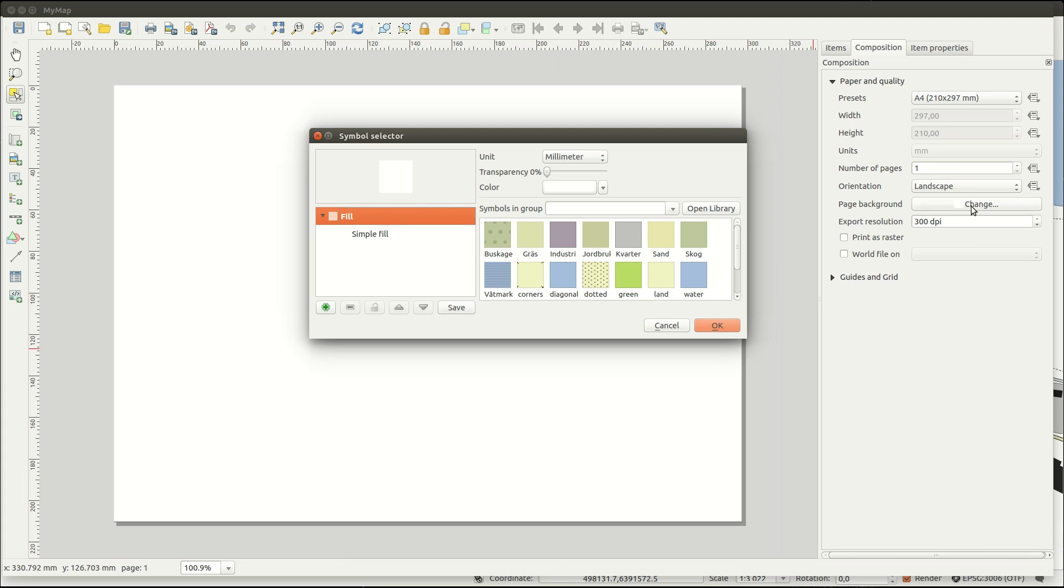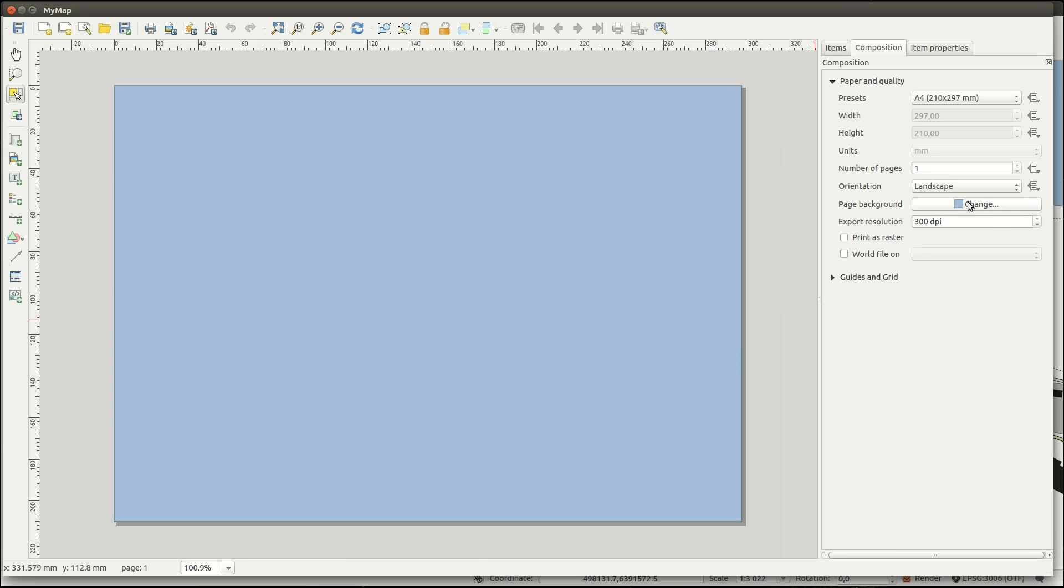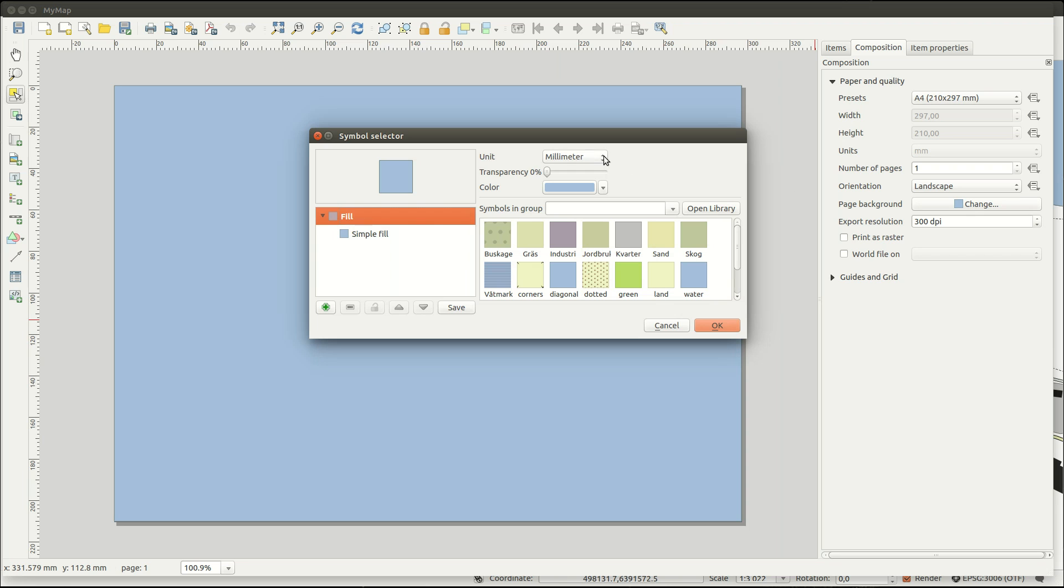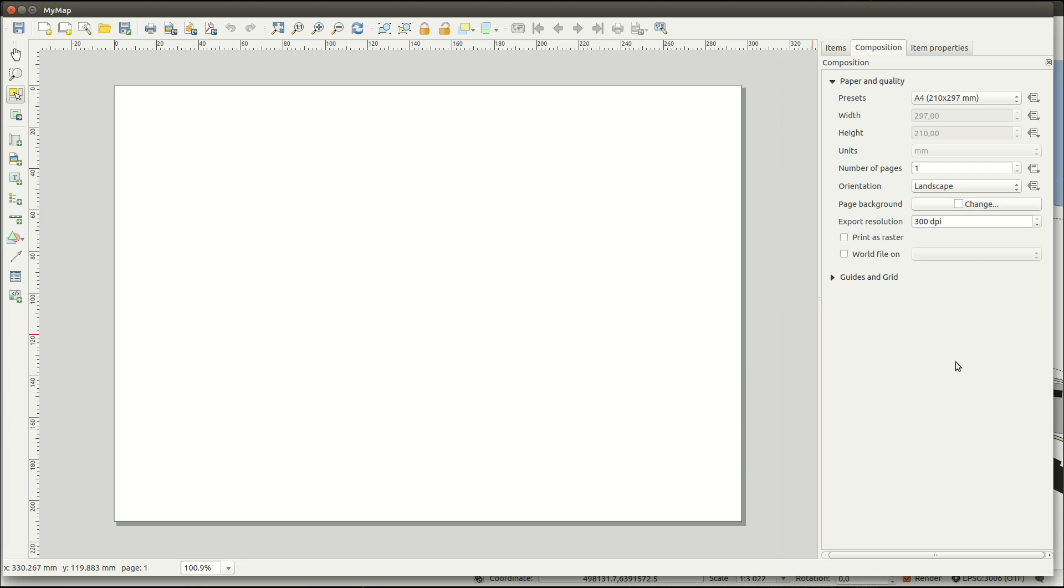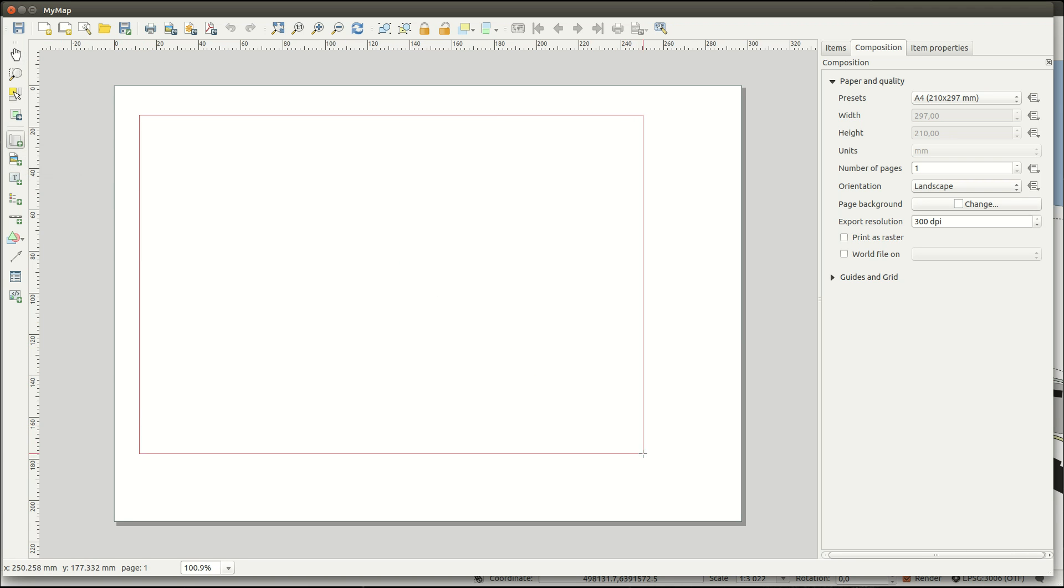If you'd like, you can also change the background color of the page. Next, add a map by selecting the tool and draw a rectangle with the mouse on the page. You can resize this later.